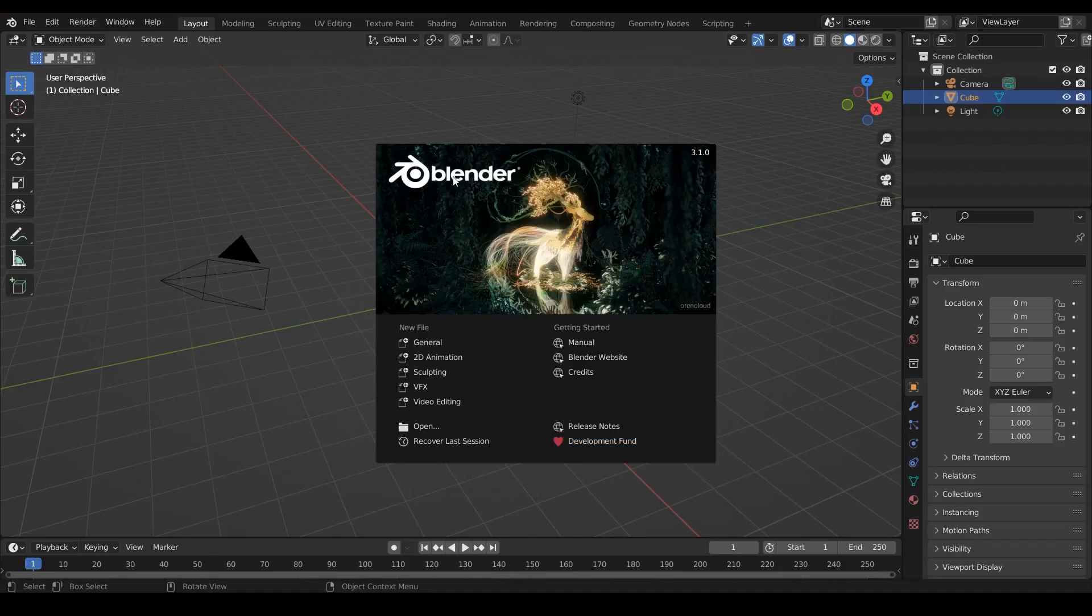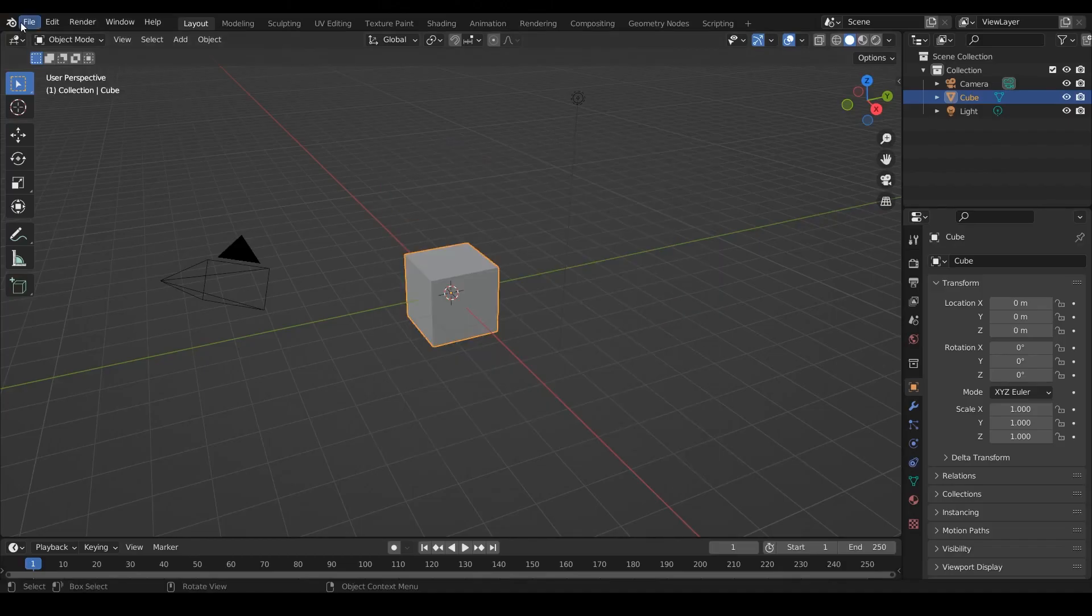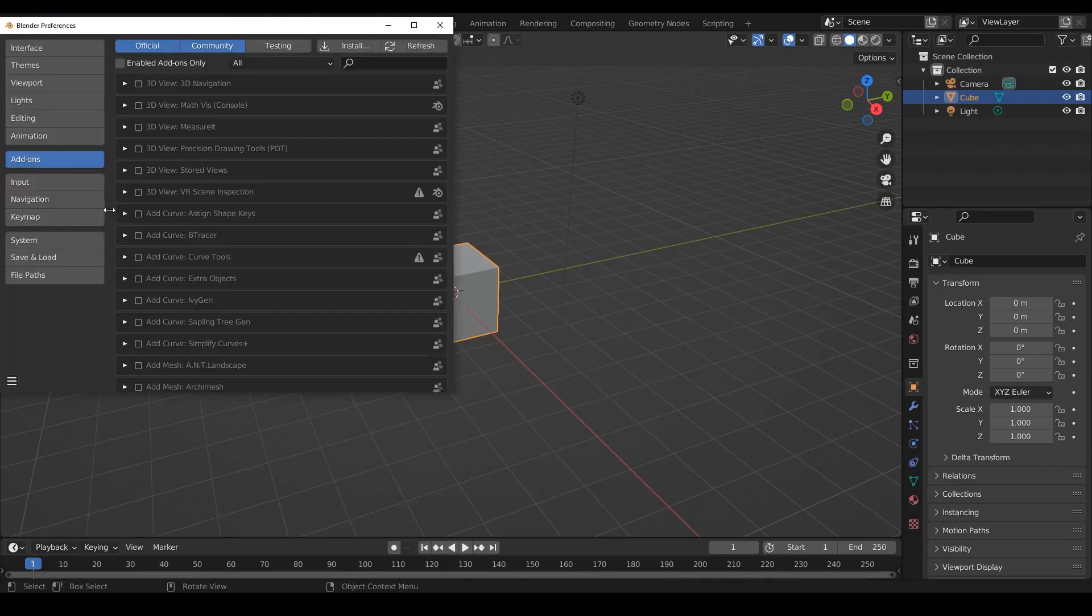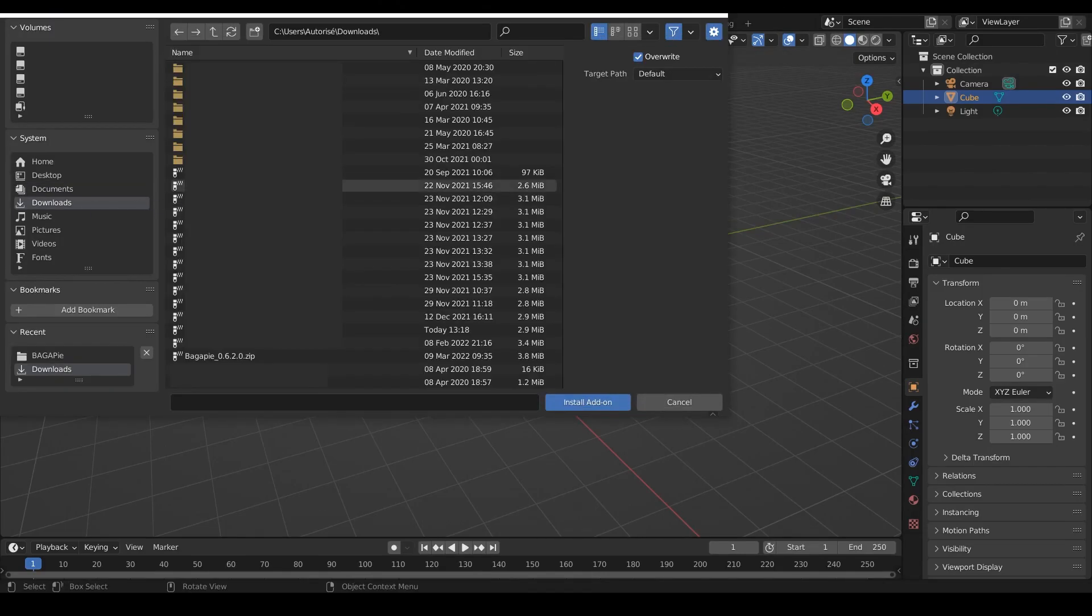You can now install the new version of BagaPie. Go to Edit, Preferences, Add-on, Install, select the zip file and click Install.